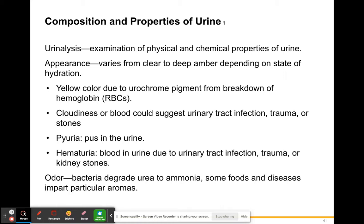The odor of your urine — everyone's urine has some slight odor, and that's going to depend a lot on your diet. Bacteria in your urine degrade urea into ammonia, and that ammonia smell is going to be very prevalent in urine. Some foods and some diseases like UTIs can impart some particular aromas. UTIs can be bacterial and they can impart some type of odor sometimes.